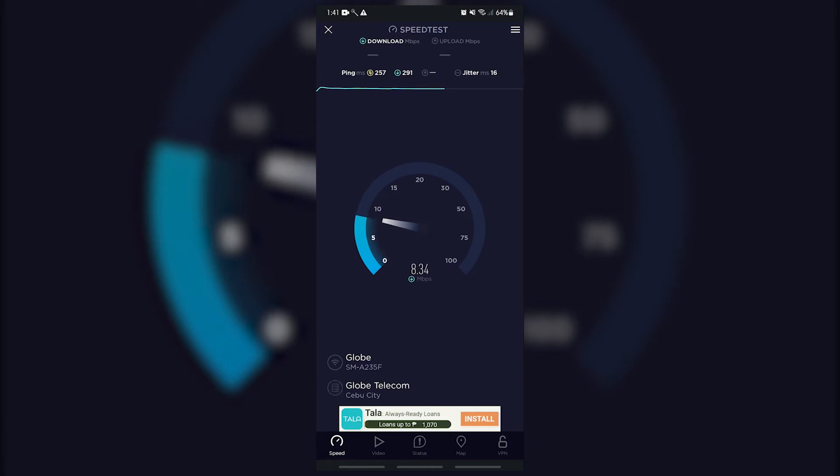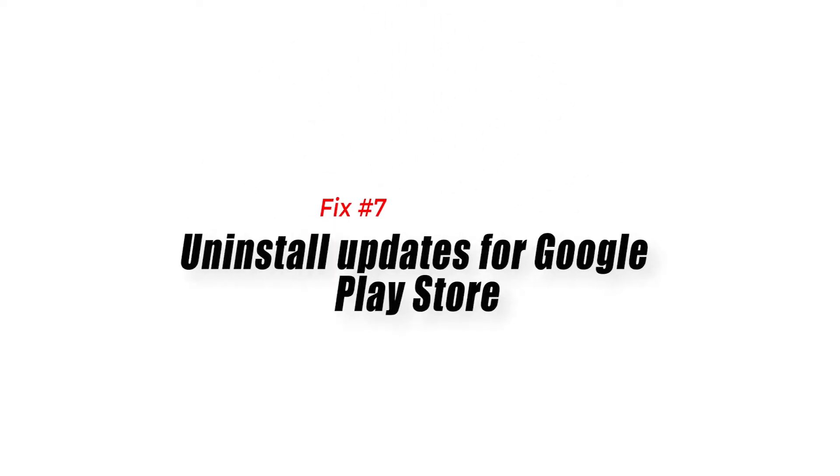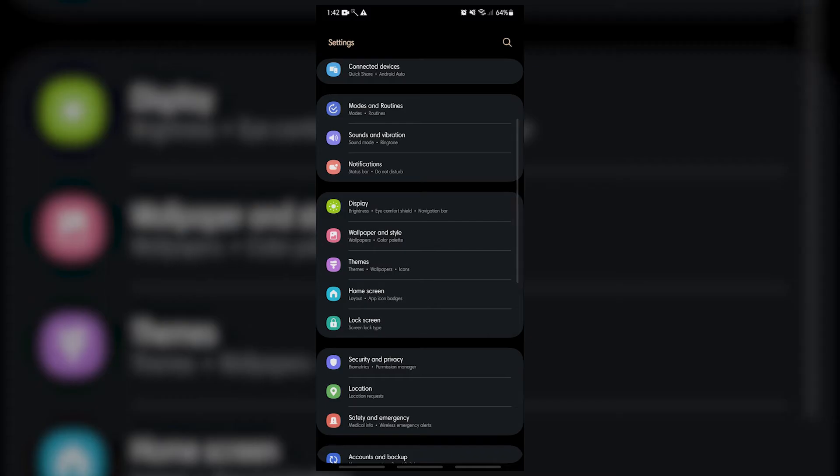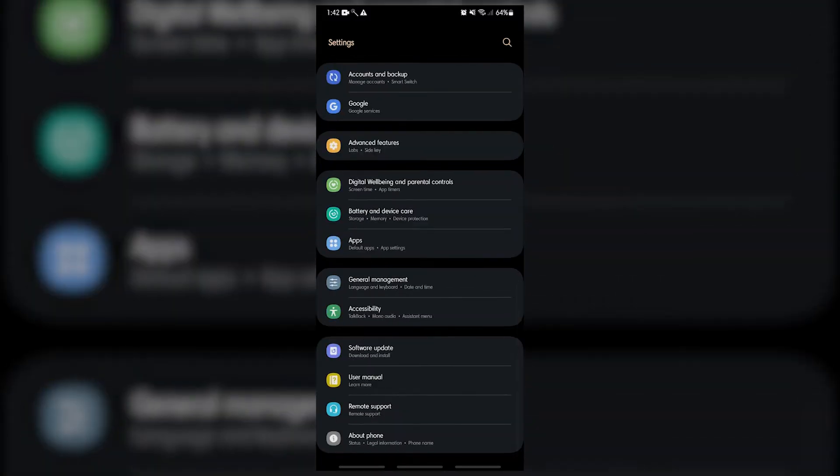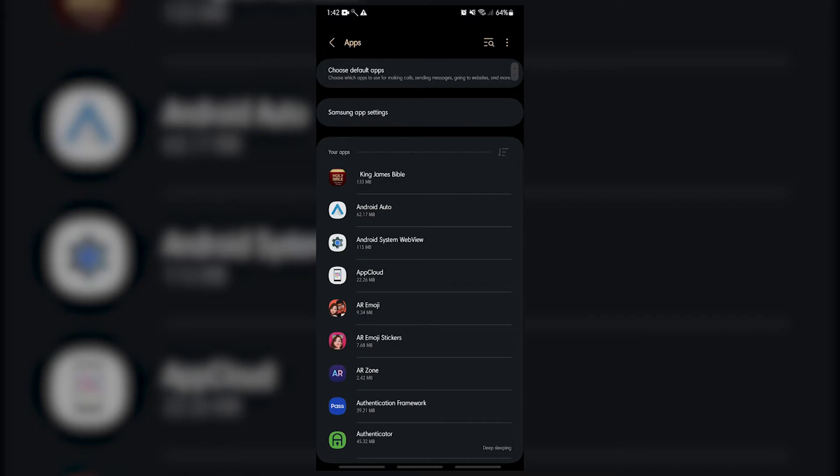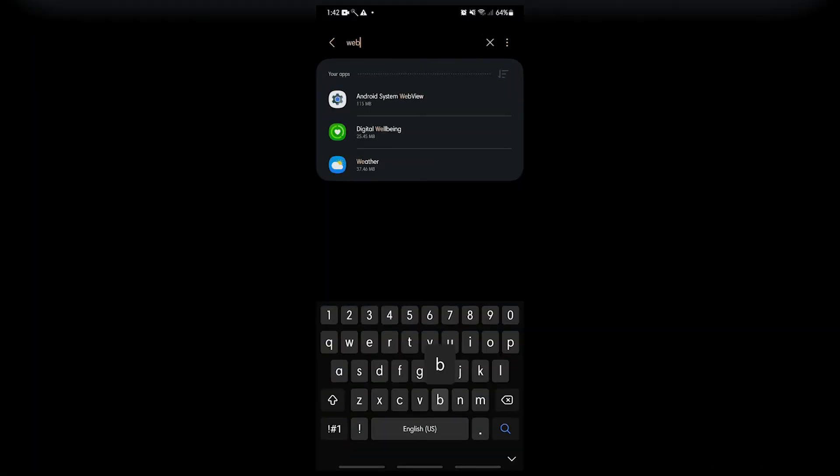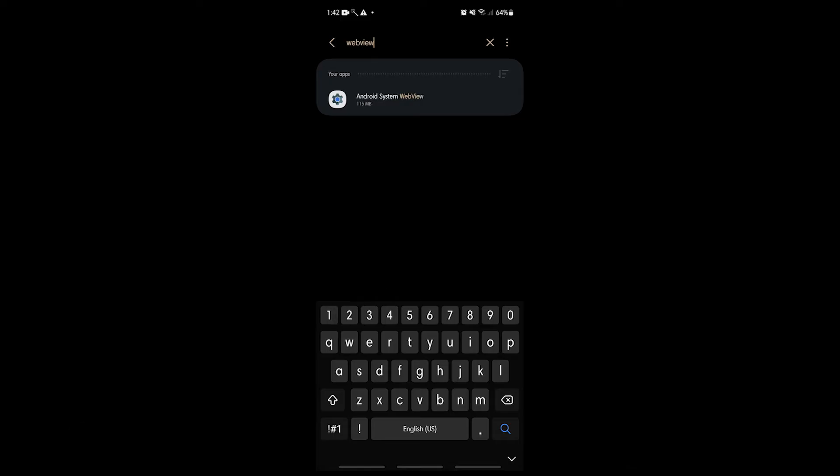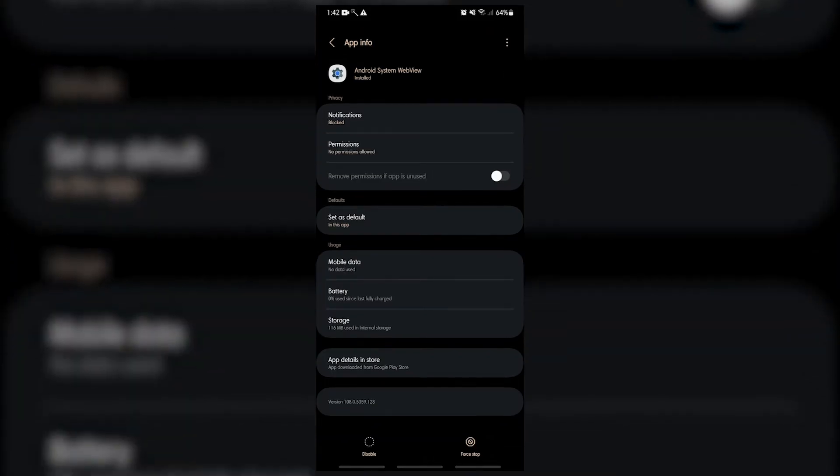Fix number seven: uninstall updates for Google Play Store. While installing updates is a highly recommended solution for some bugs and issues, having the latest version of something can sometimes be problematic as well. To check if the main reason why Android system webview won't update error is the latest updates for the Google Play Store, you can actually uninstall the set updates.